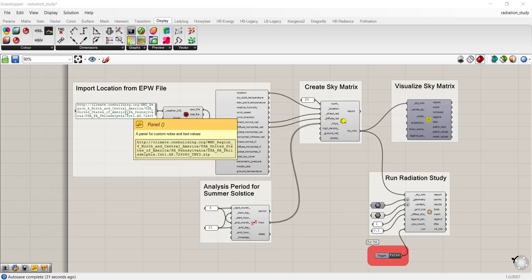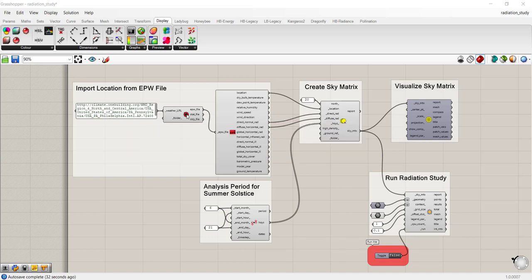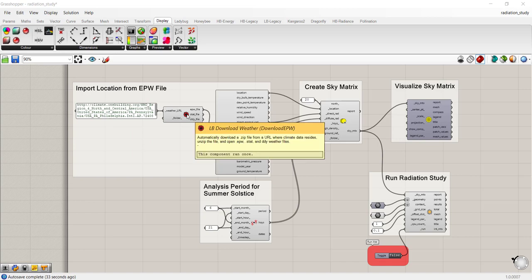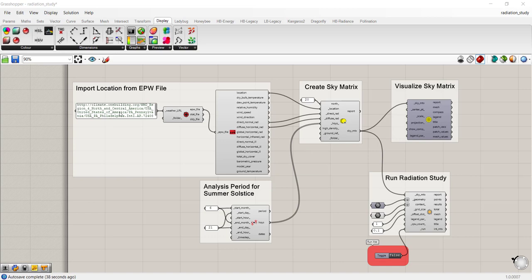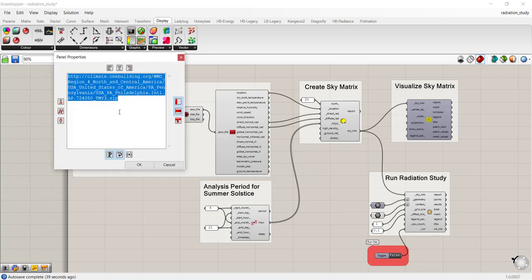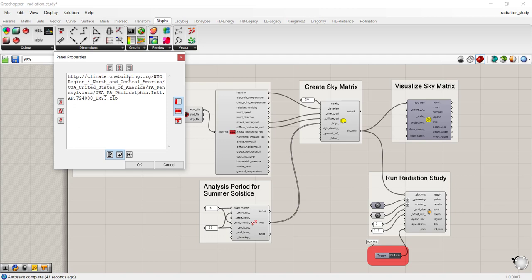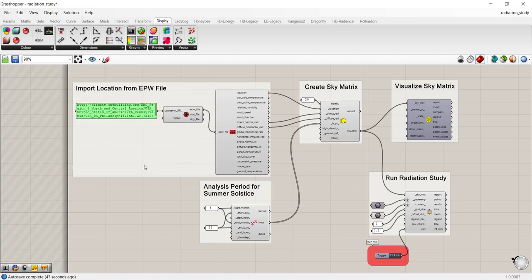The first three you should be familiar with by now. It's your weather file URL, the download weather component, and the import EPW component. You want to make sure by double-clicking on that panel that you've selected the correct URL location for your weather file and just hit OK on that.